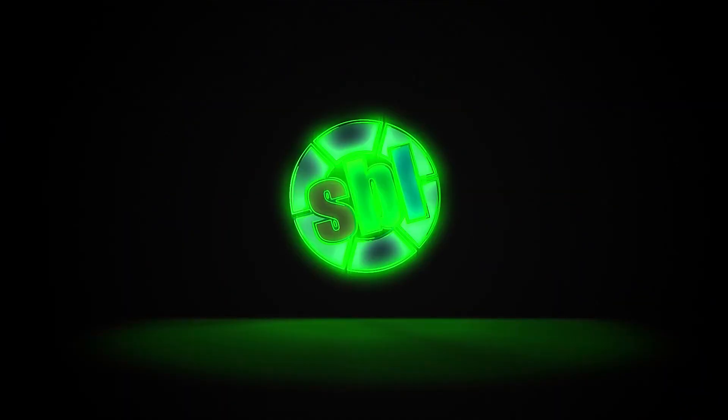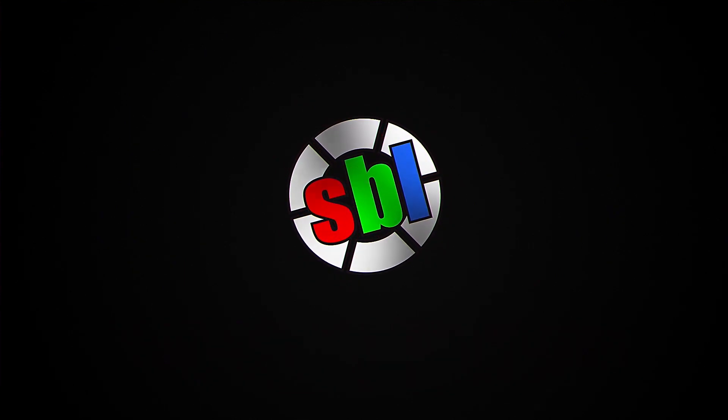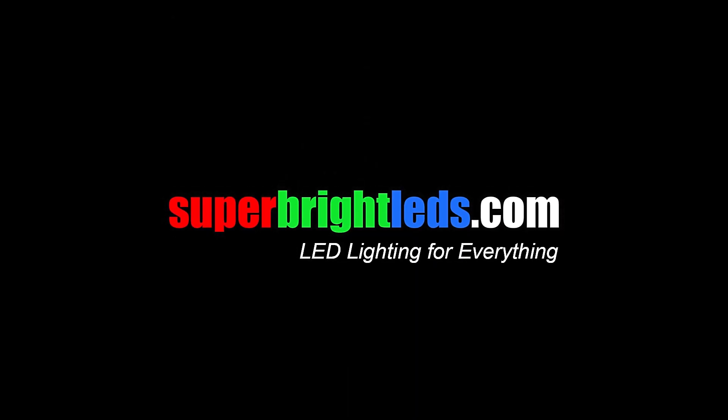For more information on this product, you can visit our website at SuperBrightLEDs.com. LED lighting for everything.